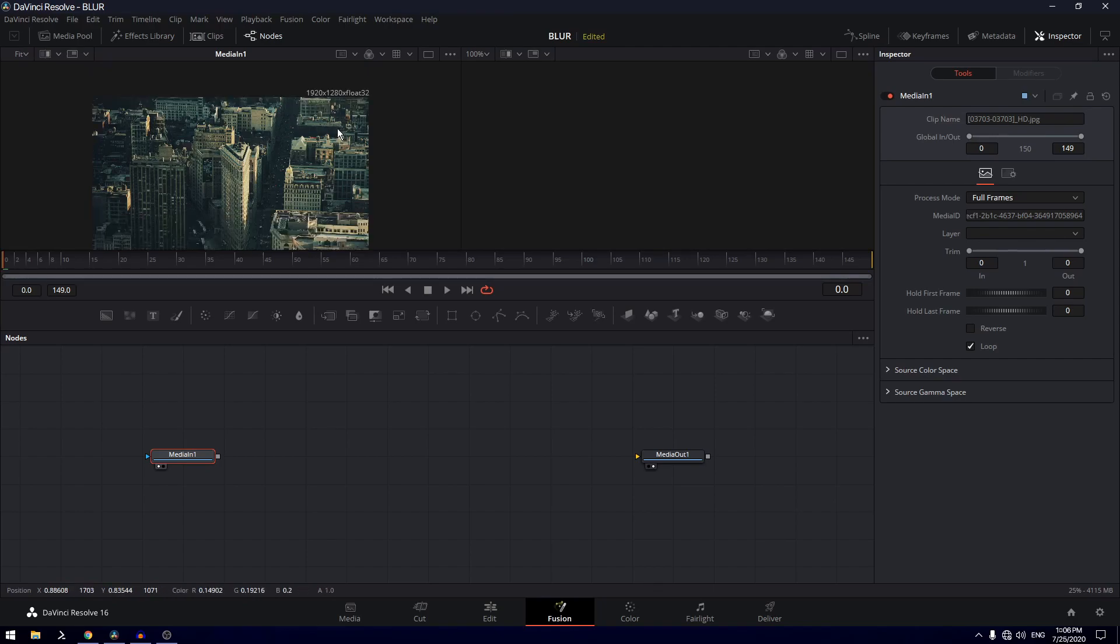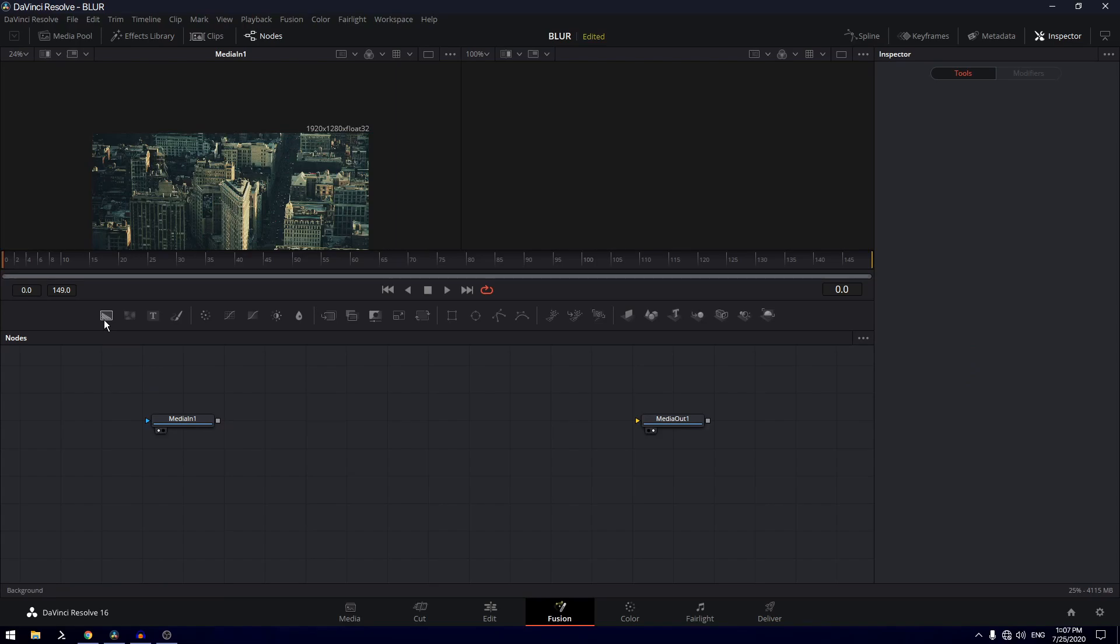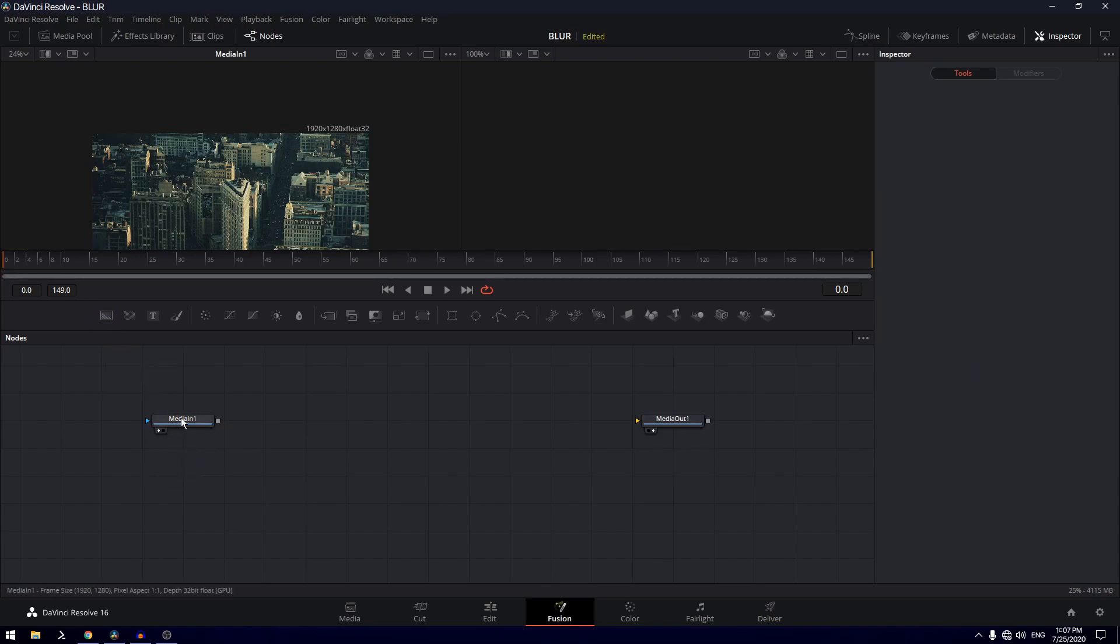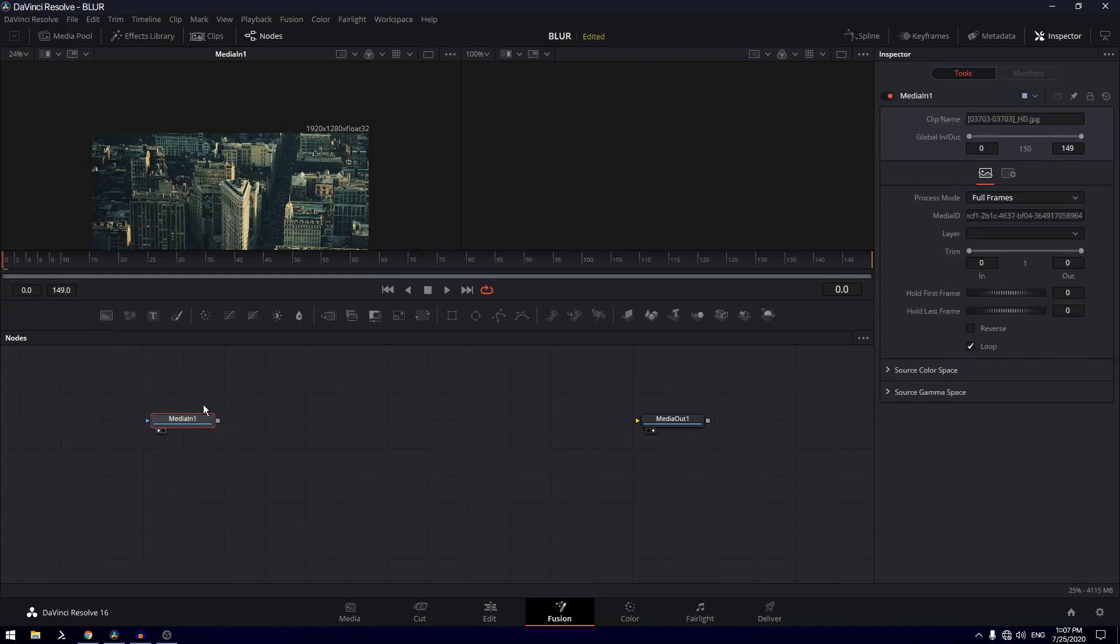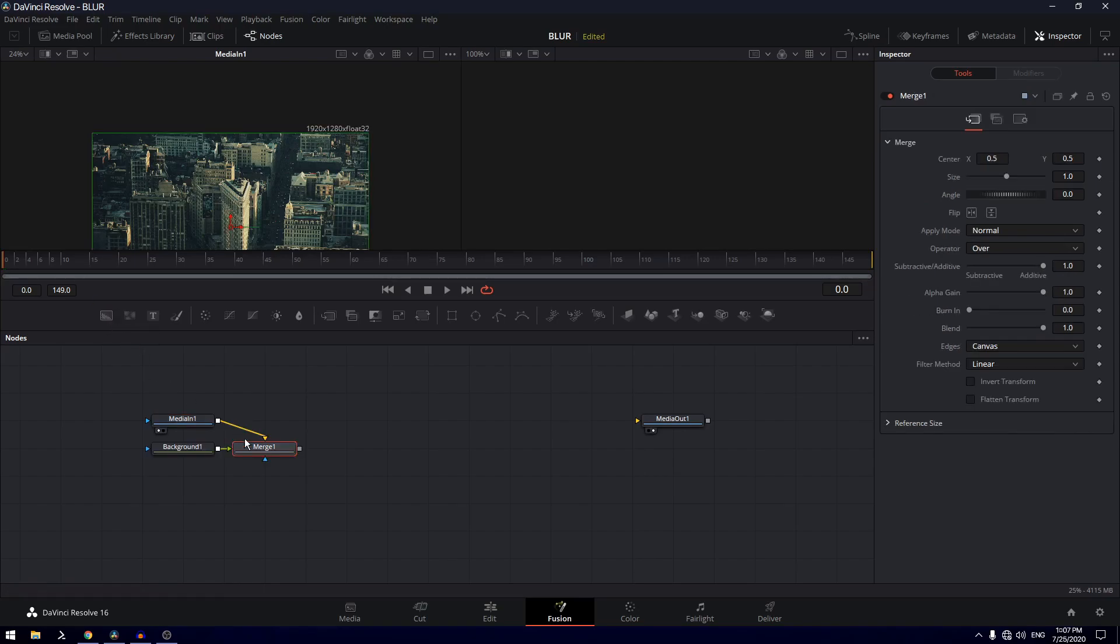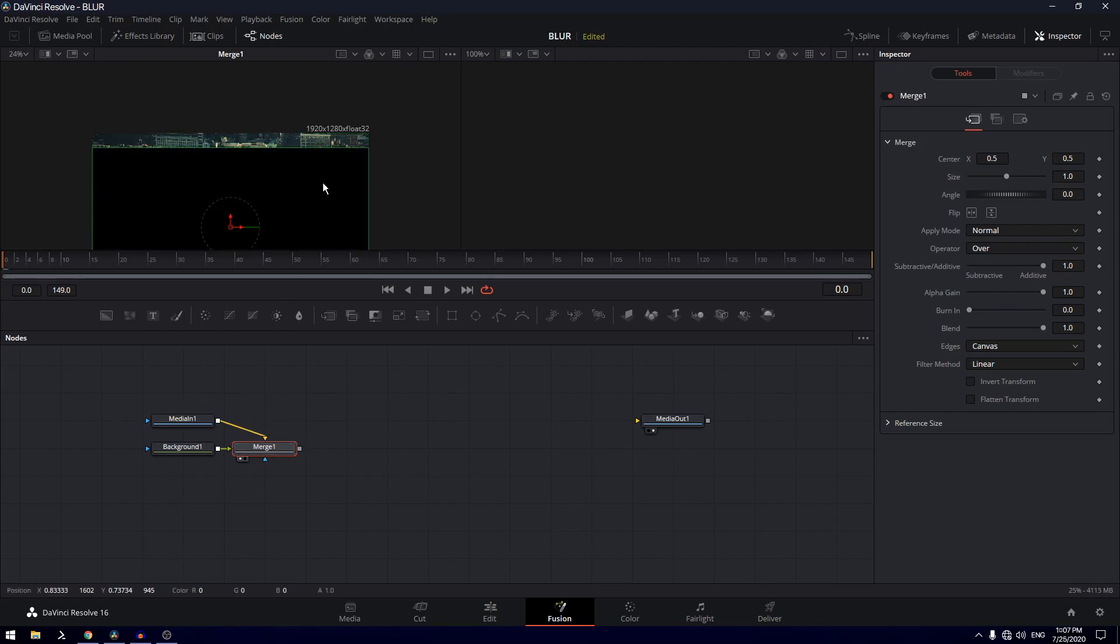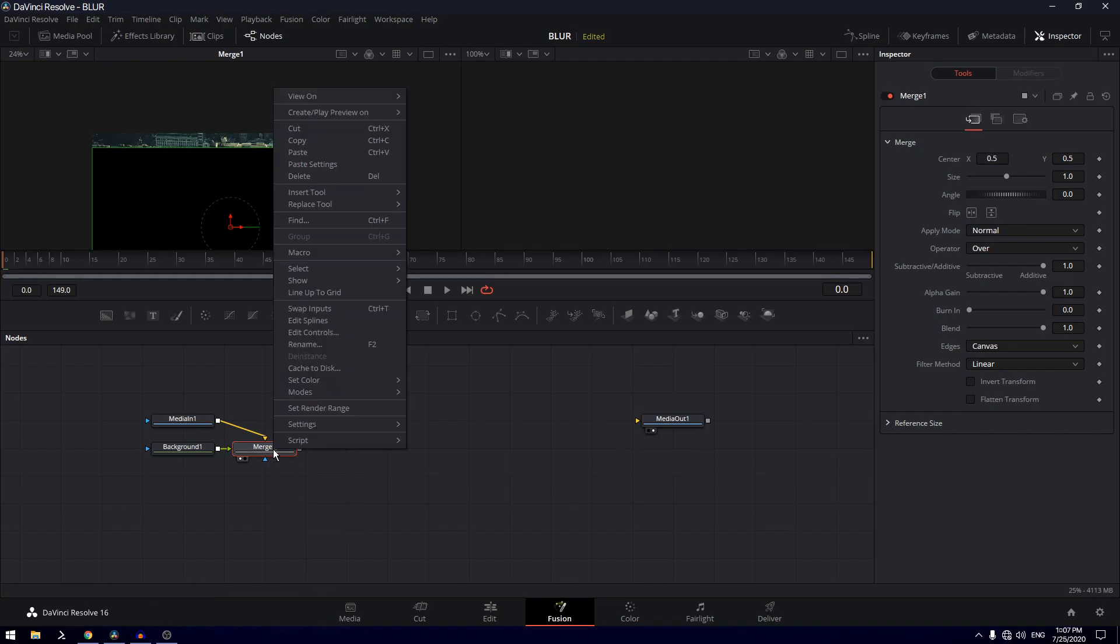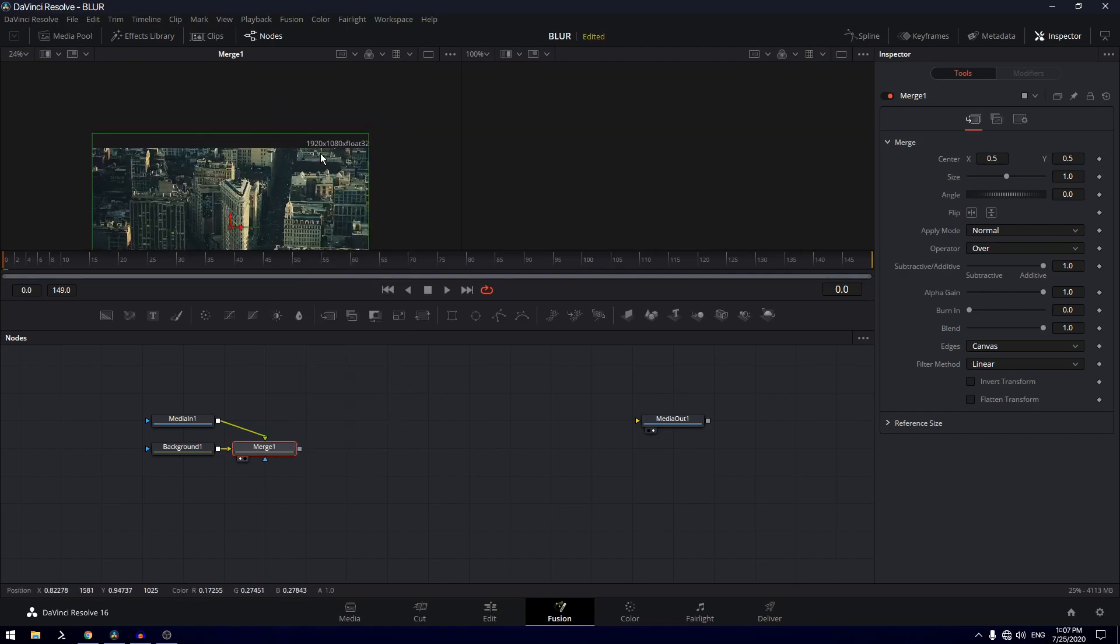So what we'll do is we'll drag in the background node. You can just click on this media in and click on the icon background, and it will automatically connect it with the merge node. If we view this merge node you can see that it's still 1920 by 1280, so you can just hit Control+T on the keyboard or right click and click on swap inputs, and now it will be 1920 by 1080.